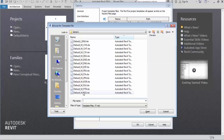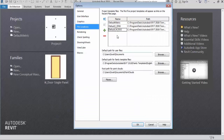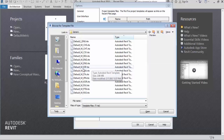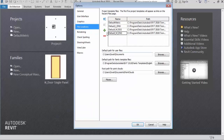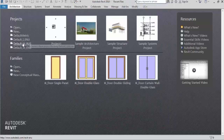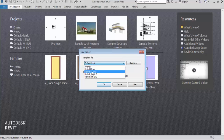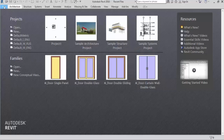Again click the Add button if you want to select more templates. I will select a metric template and click Open - this one is also selected. Again, I will add another one - the metric English template - and click Open. This one is also selected. Now click OK. You can see all selected templates are coming. Now click on New and you can see all three templates are now showing here.